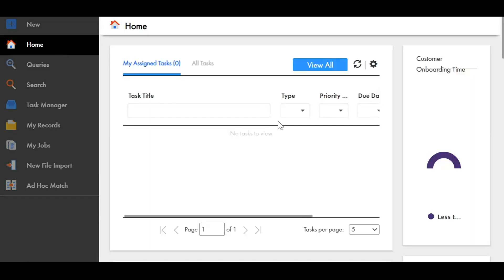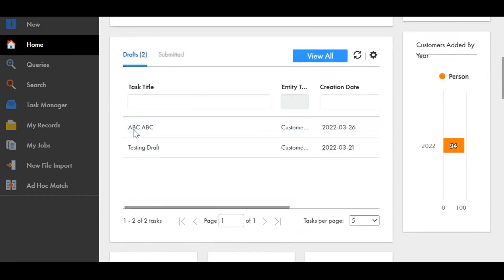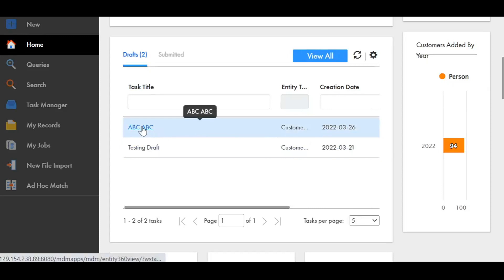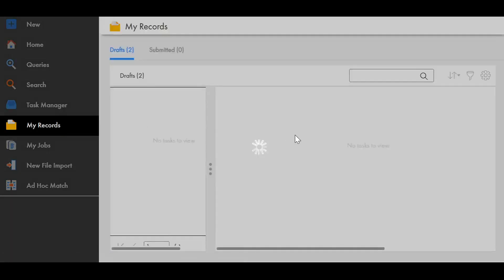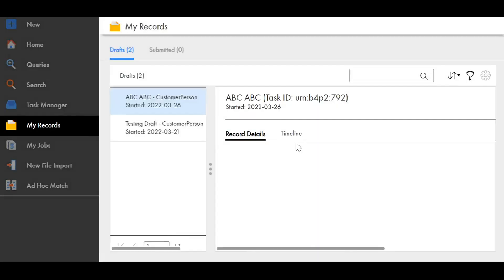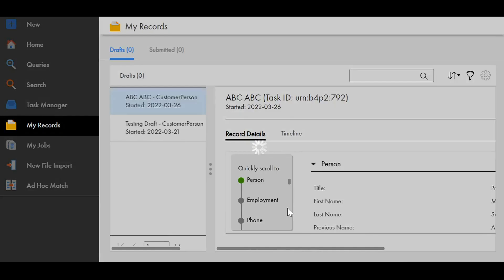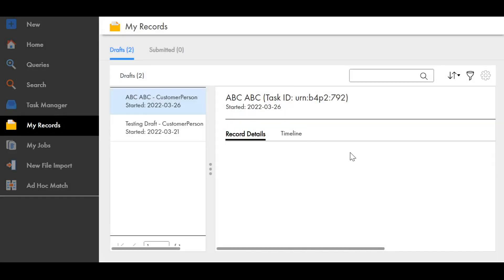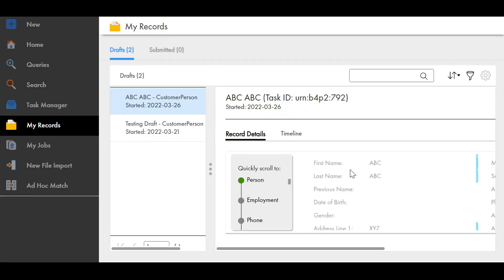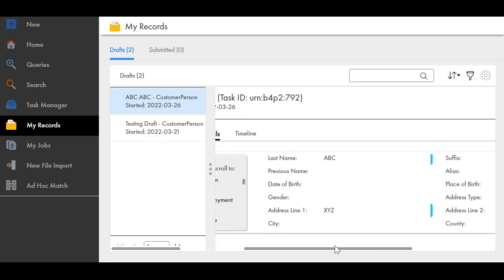Just a minute. Okay so this was on 21st and this is created today. Let's select this one. Okay so this is the draft which I just created.